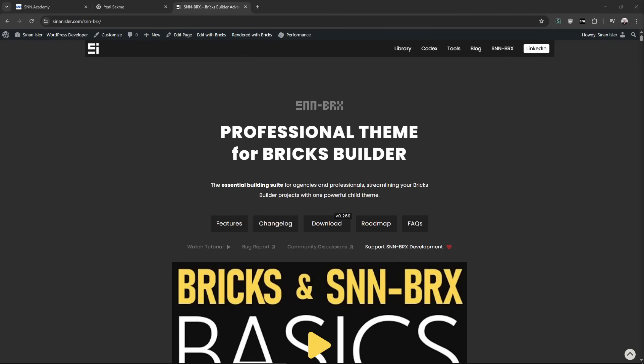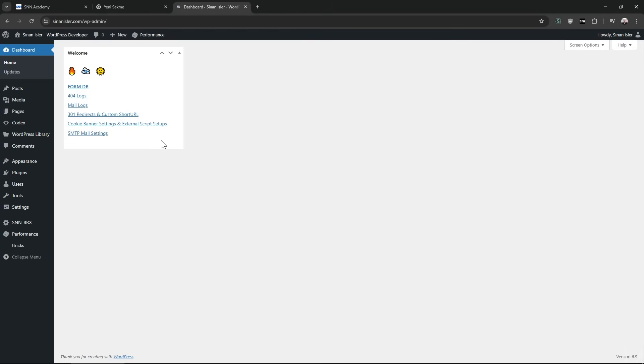Hello everyone. I added new AI features to SNM Bricks coming in the next release. This is the feature, let me show you.